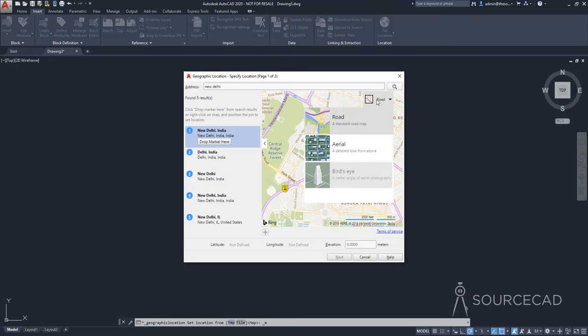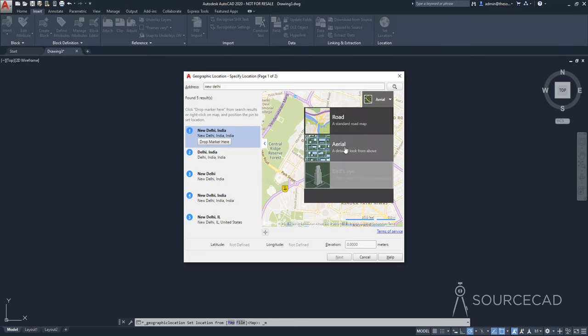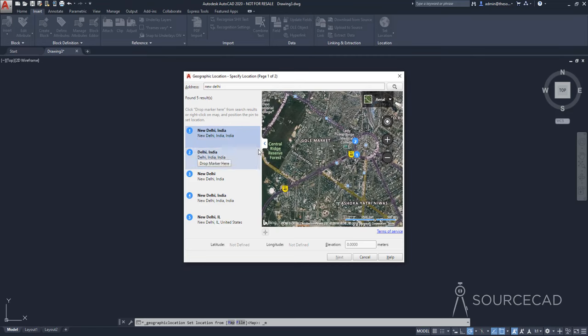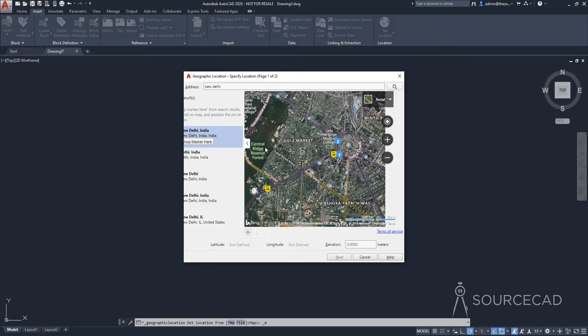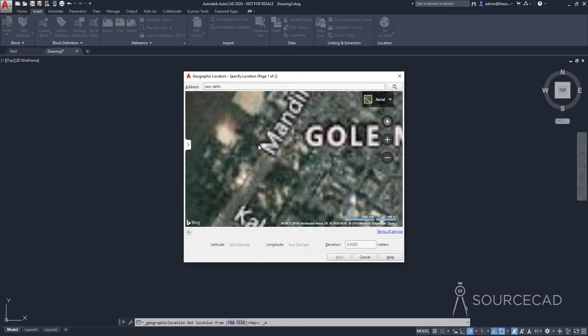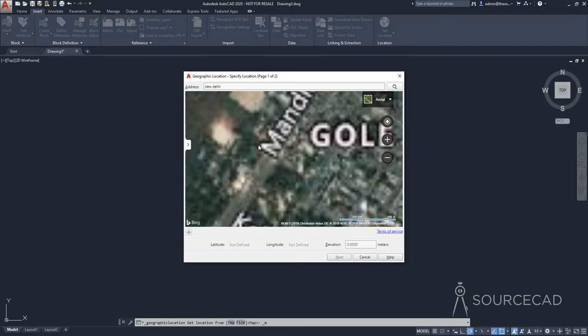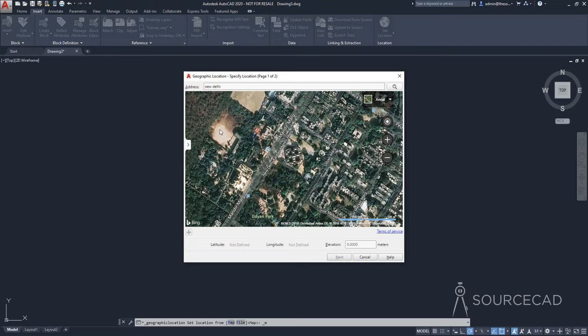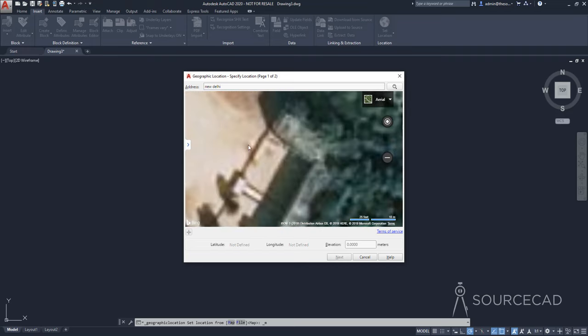So I'll go to this option right here, and I'll change it to aerial. All right, so now that's our aerial map. So we can hide this panel now, just to create room. And now I'm going to zoom into this area.